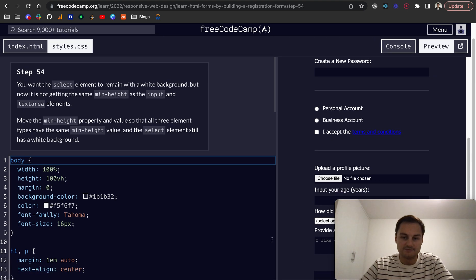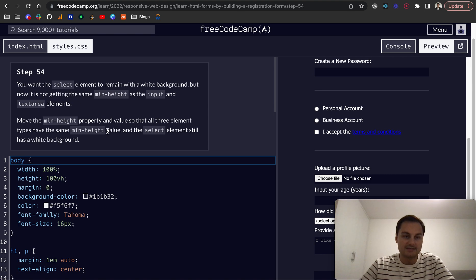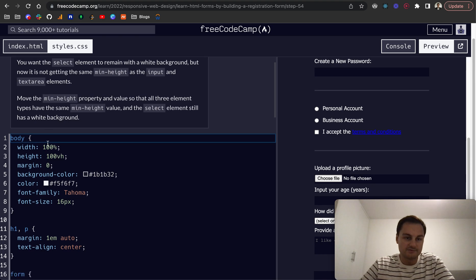And textarea. So move the min-height property and value so that all three elements have the same min-height and the select element still has a white background.